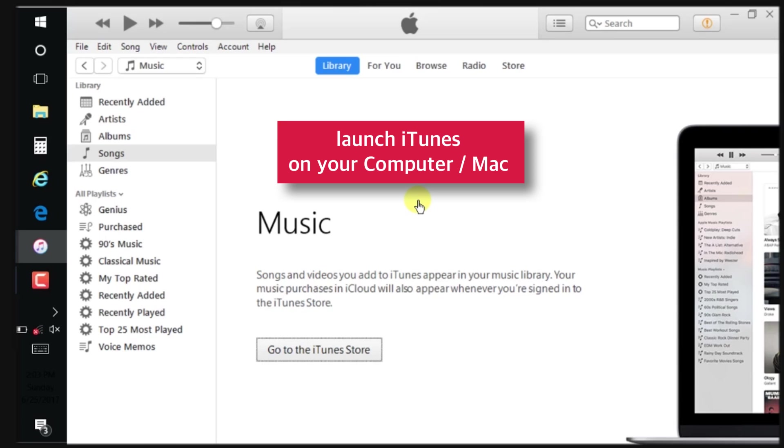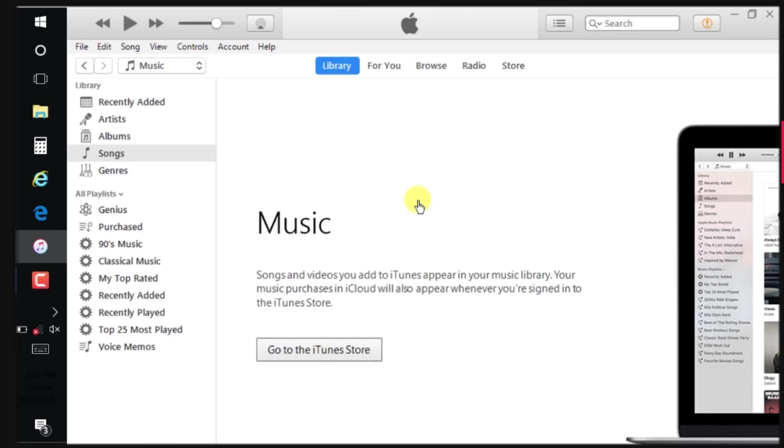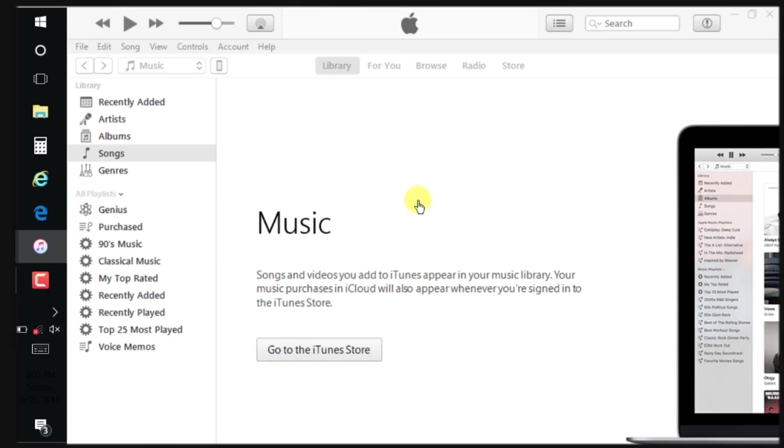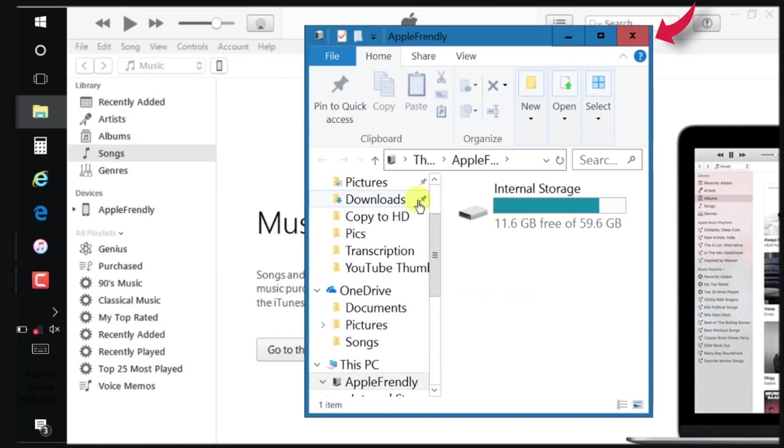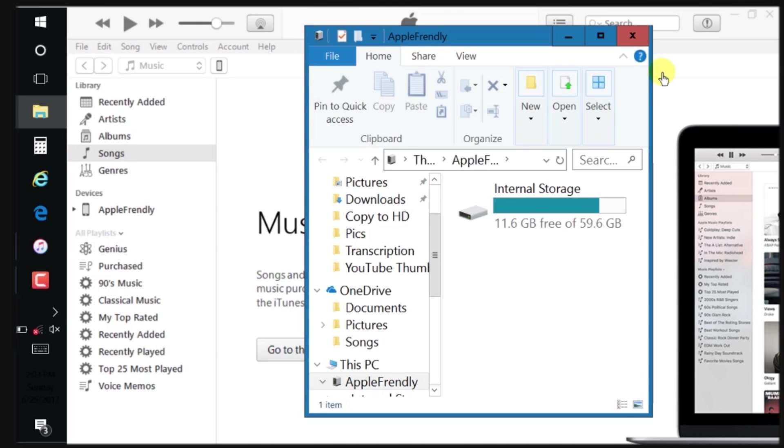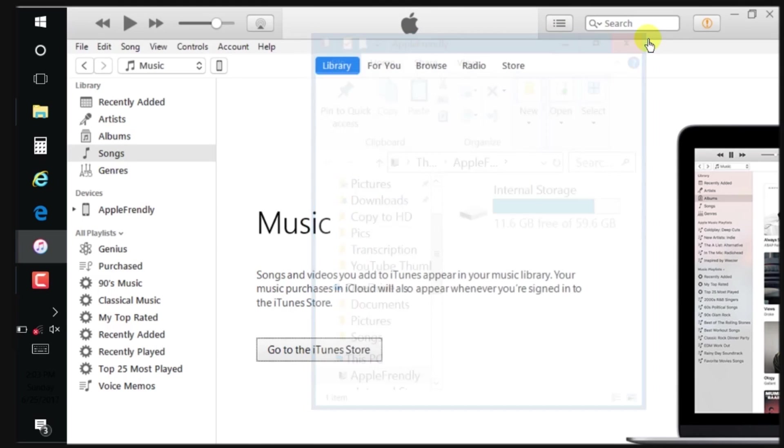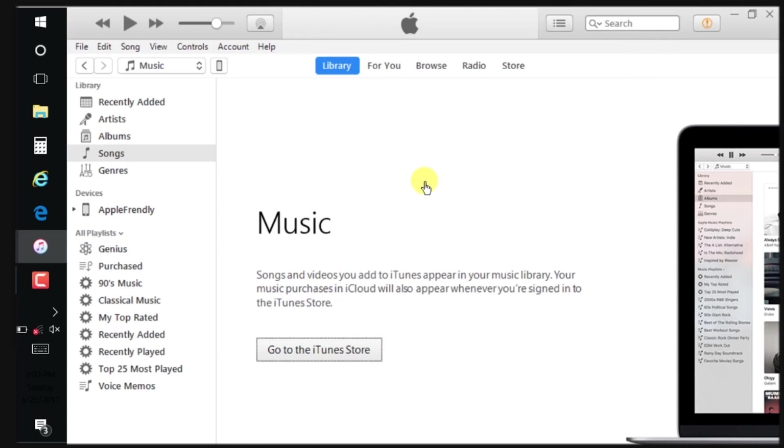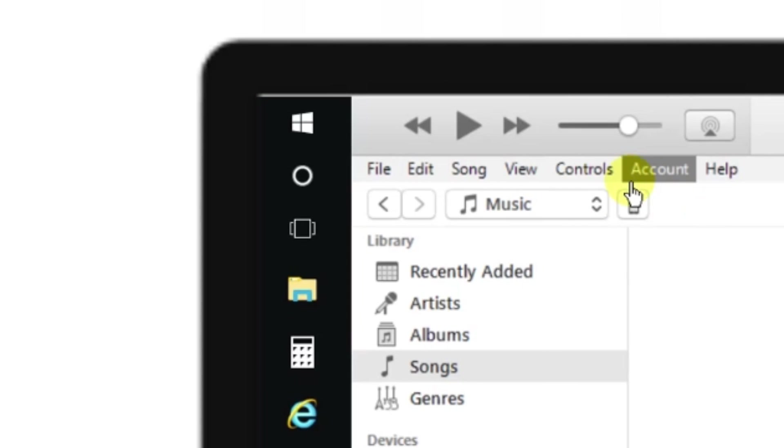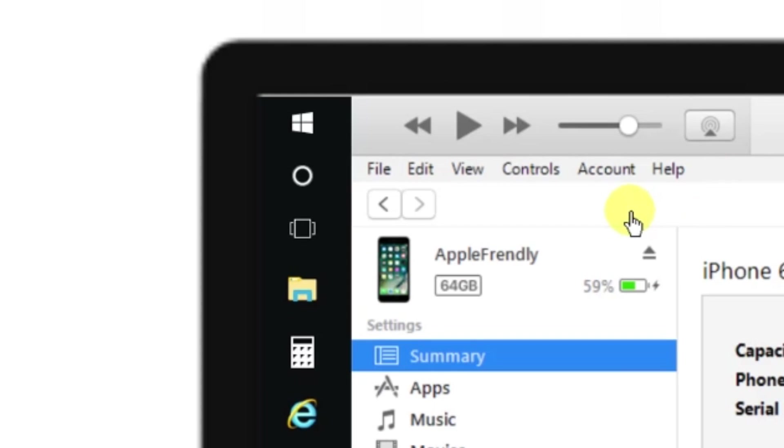Firstly, launch iTunes on your computer. Then connect your iPhone. Once your iPhone appears in iTunes, tap this little iPhone icon at the top left hand side of the iTunes window.